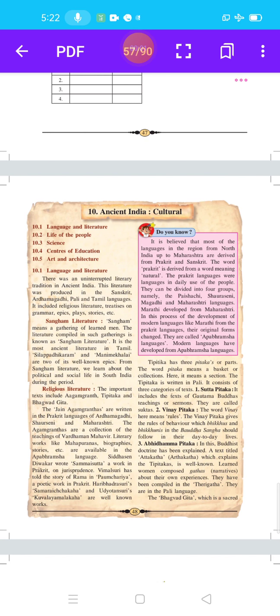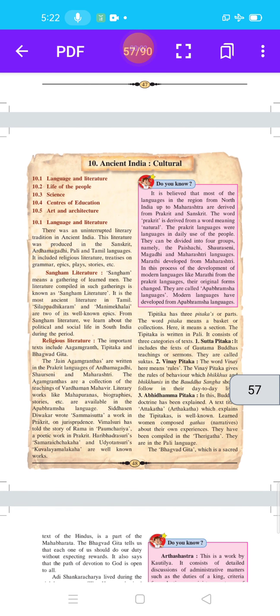Hello students, welcome to history class. Let us start lesson number 10: Ancient India Cultural. The name of our lesson number 10 is Ancient India Cultural.